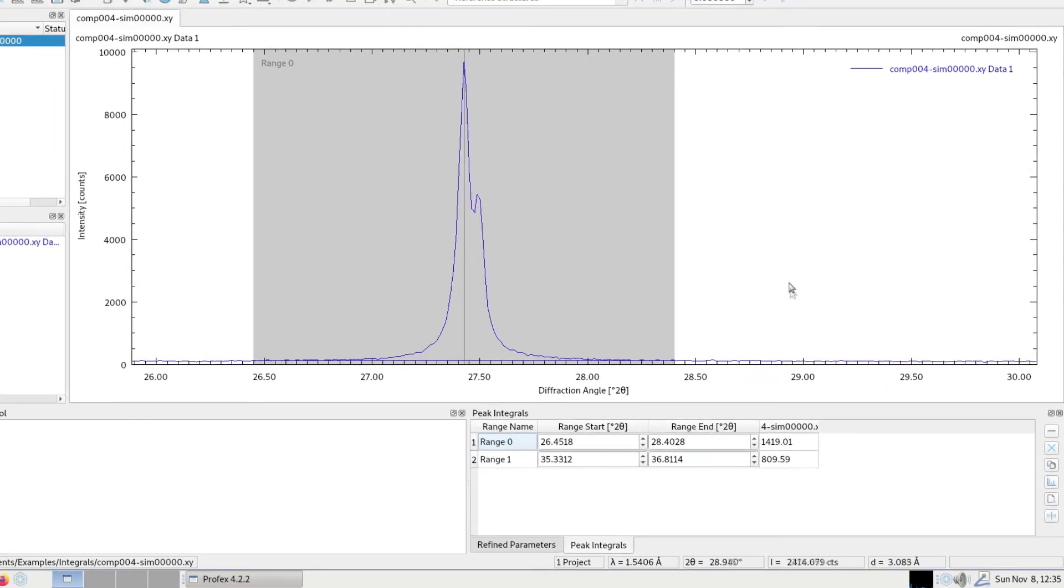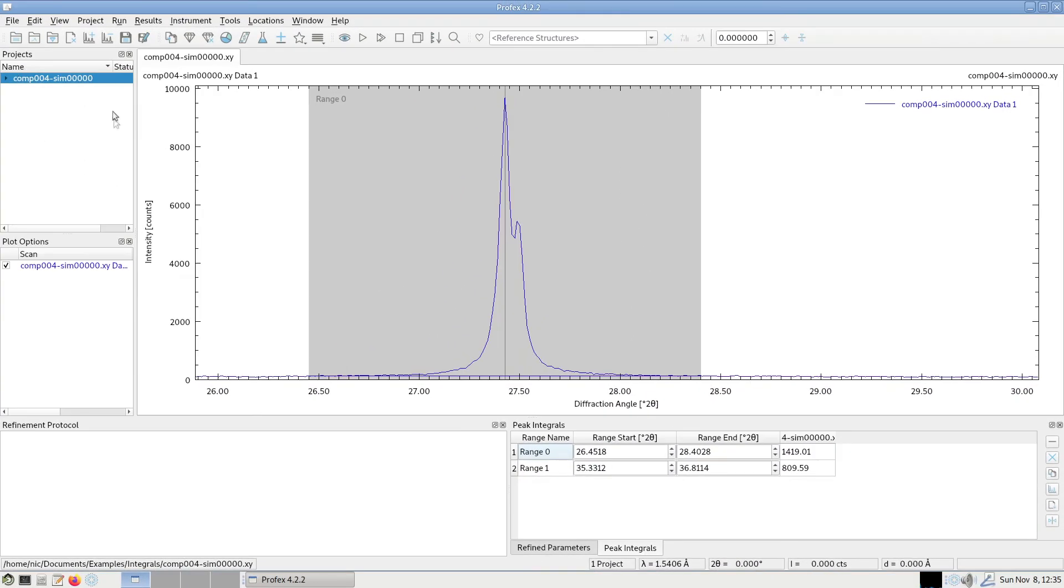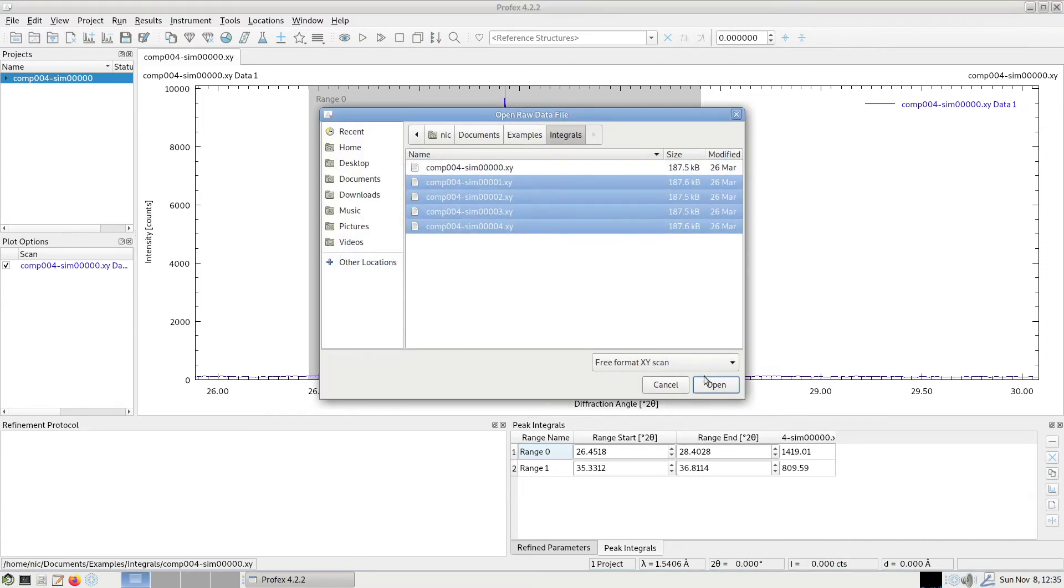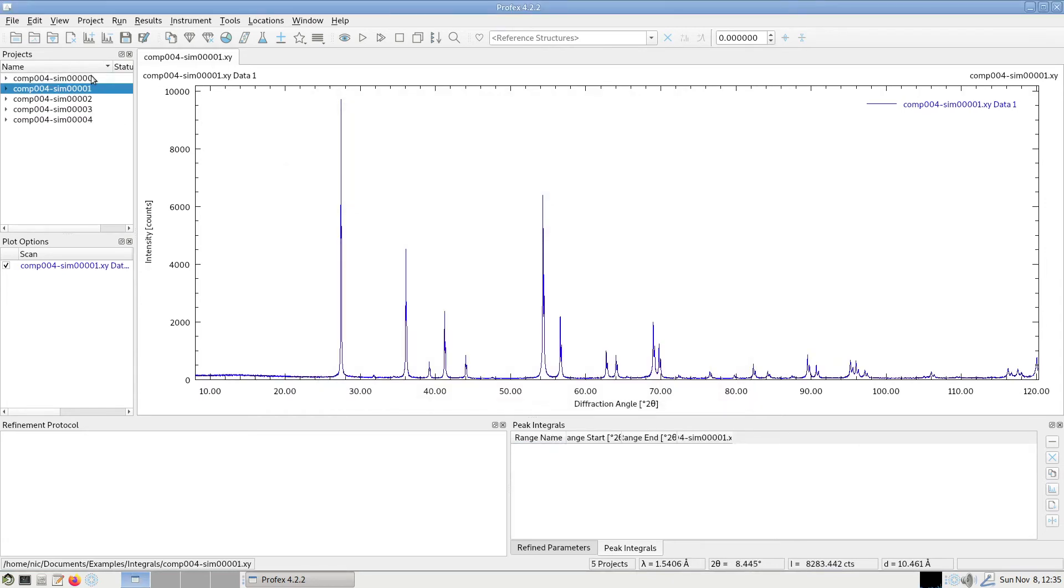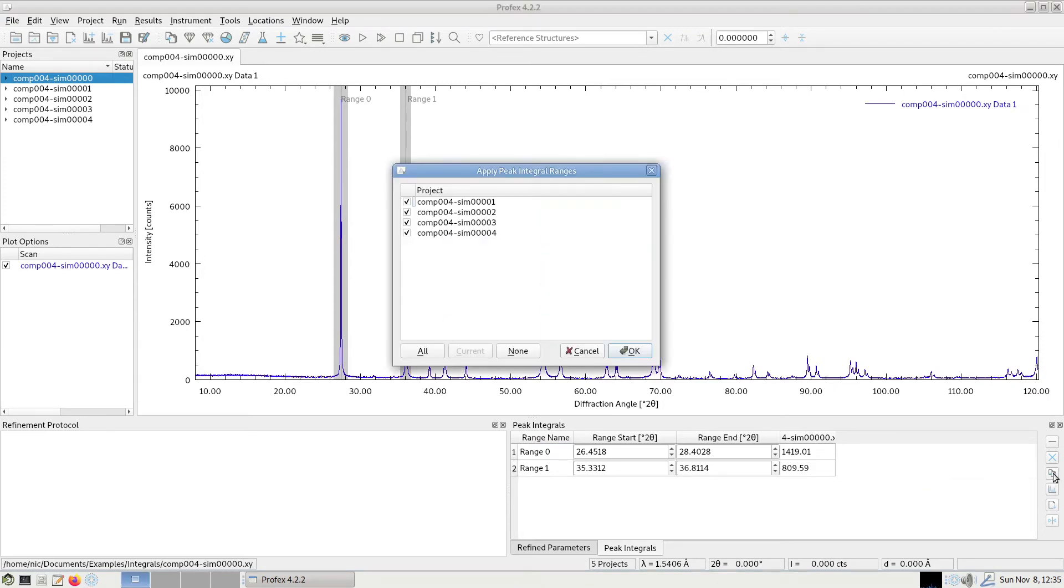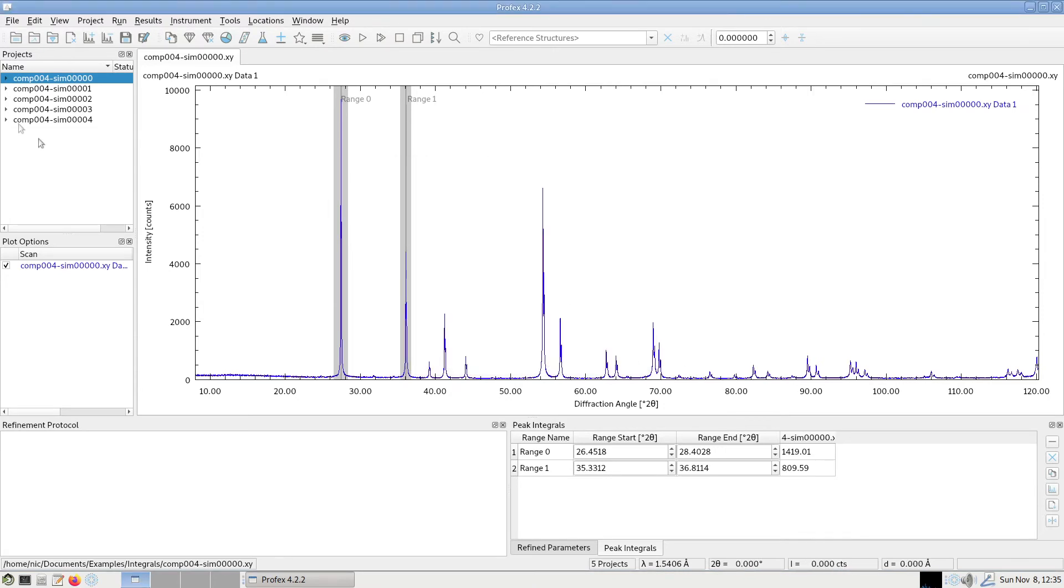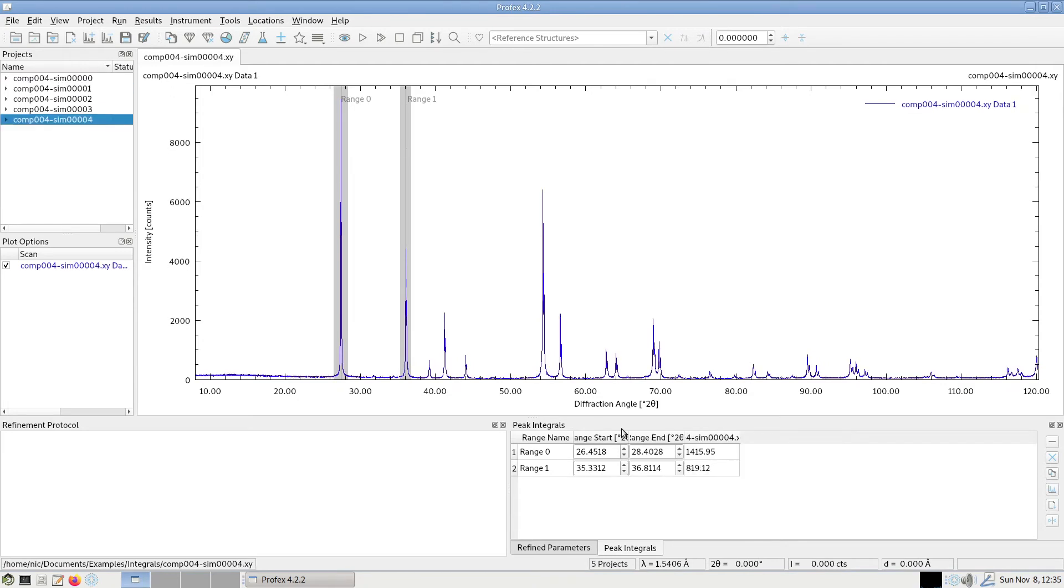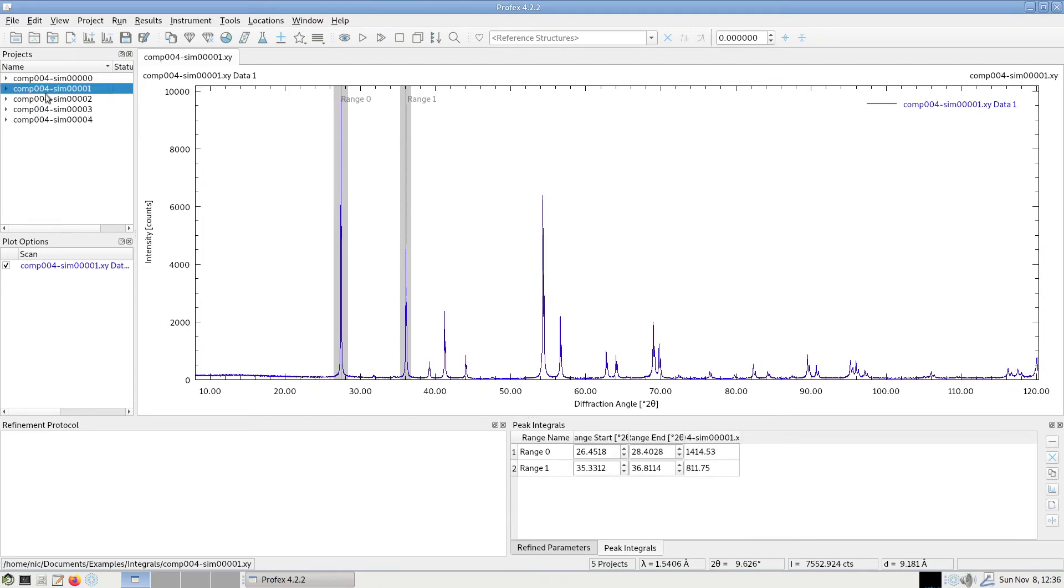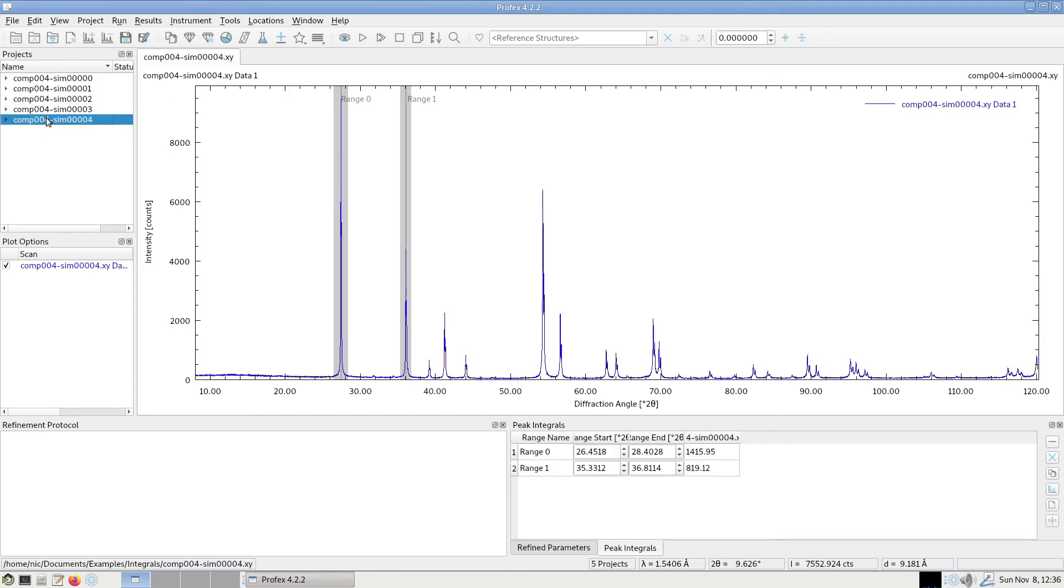And if we have multiple datasets and we want to apply the same configuration of integration ranges to all of them, I will open a few more files. We can use button number three, apply ranges to all open projects. We will get the usual project selection dialog, we select all, and now all of these open projects have the same integration ranges defined. So it's very easy to configure it once and apply to all projects.